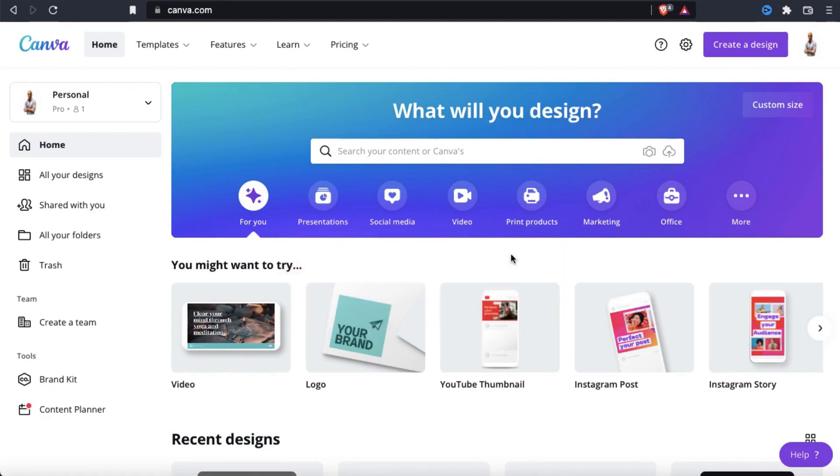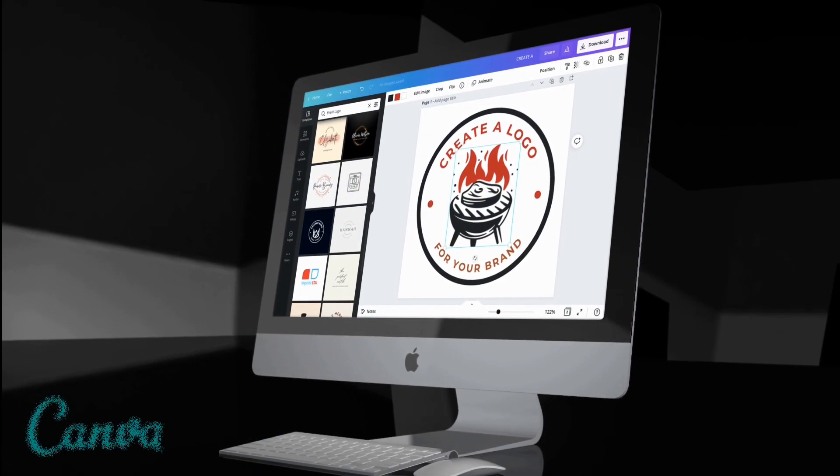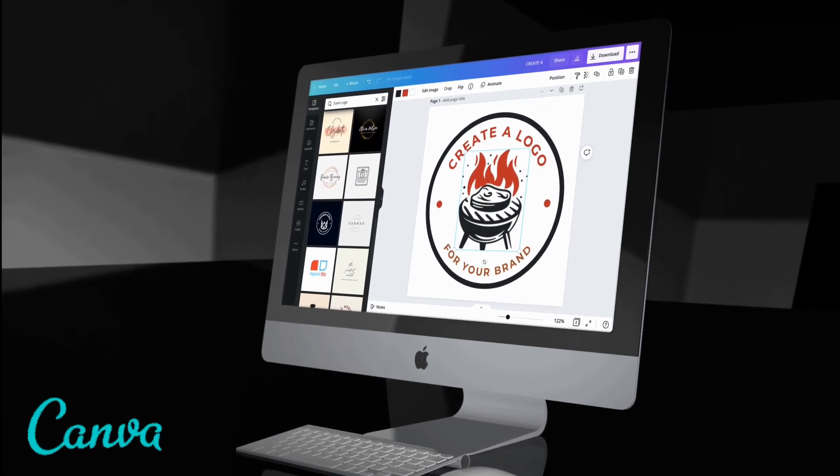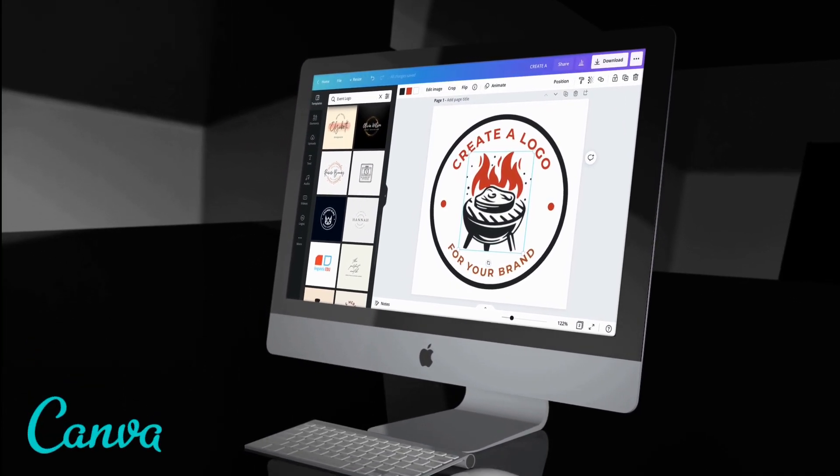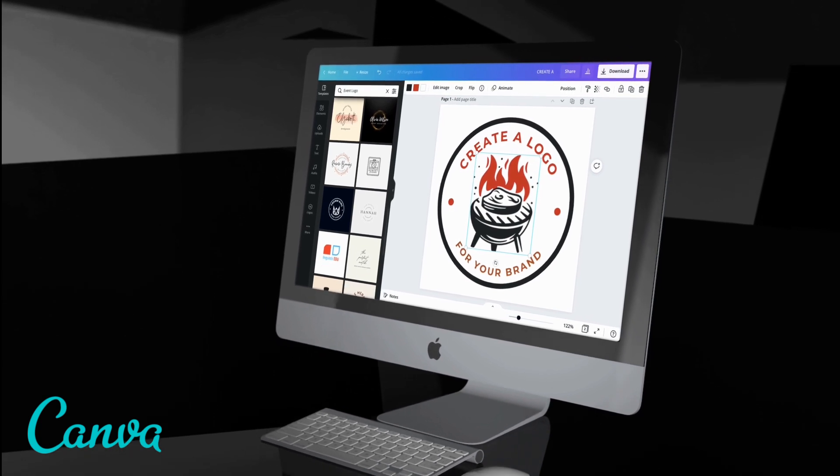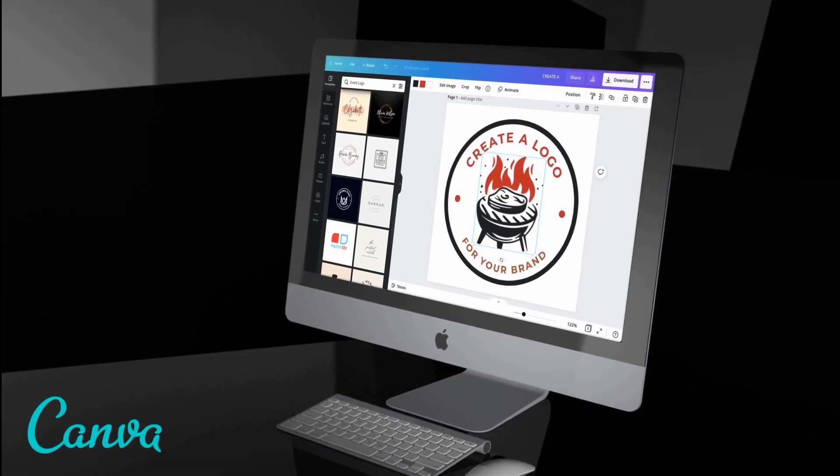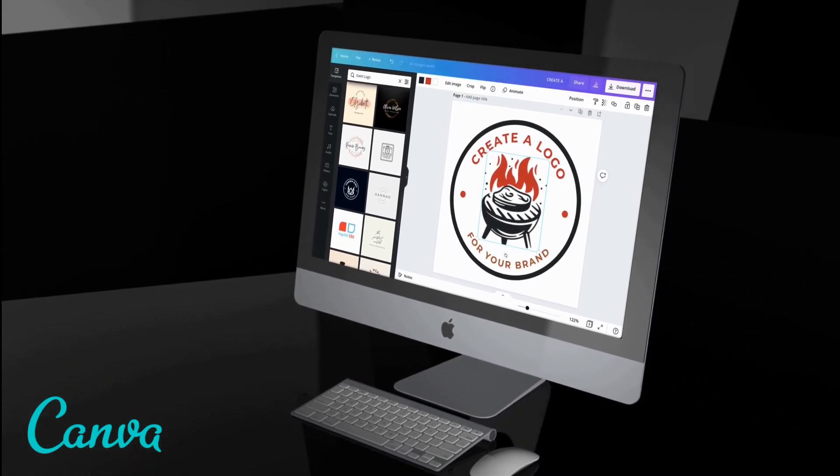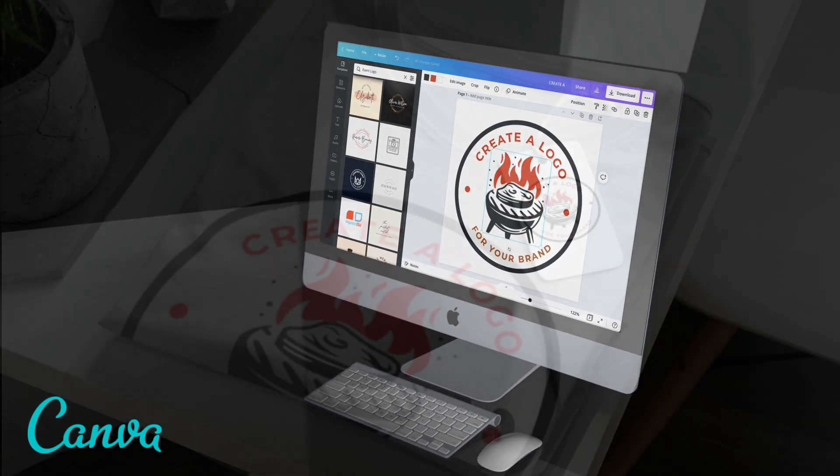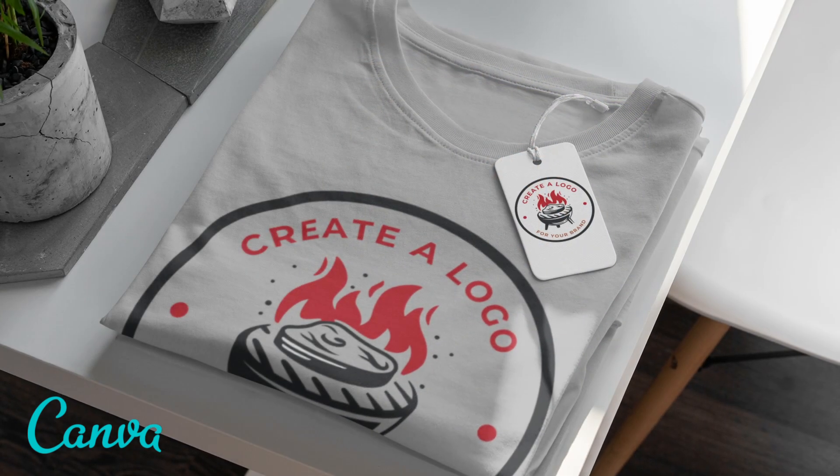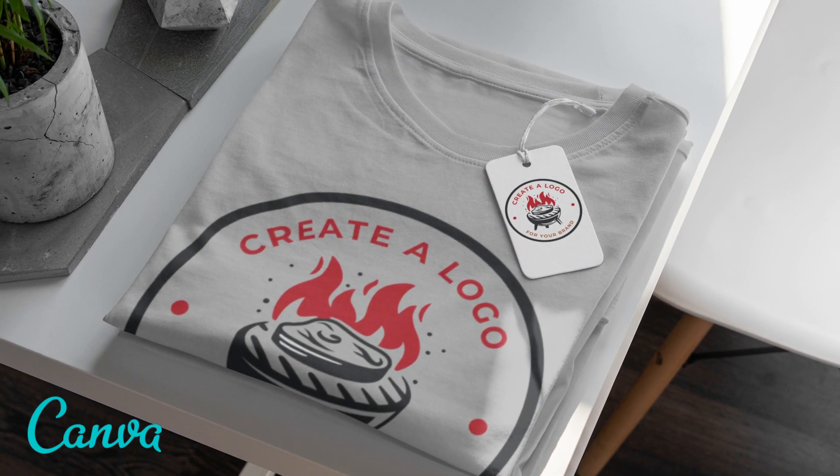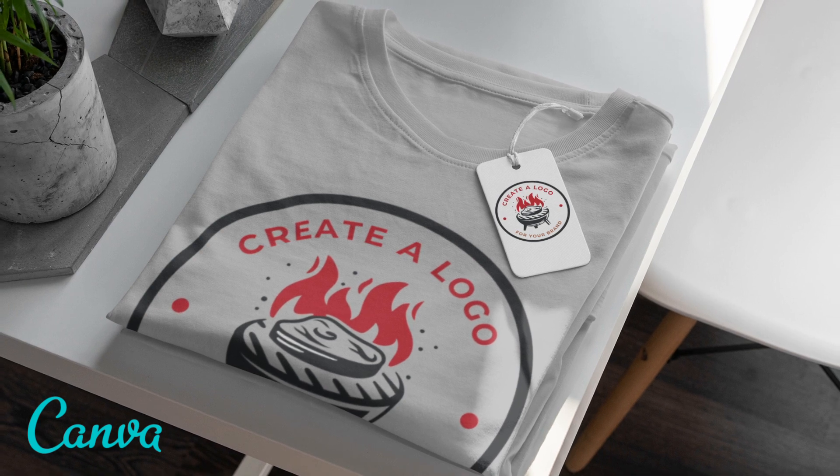When launching a new brand, one of the first things you'll need to do is create an eye-catching logo. Your logo will help define your brand and will be seen on your websites, brand pages, online content, and maybe even your products. I've created dozens of brands over the years, and one of my favorite places to create high quality logos is Canva.